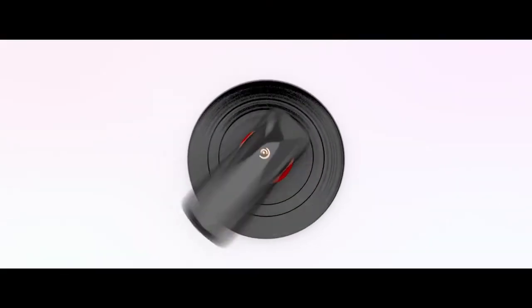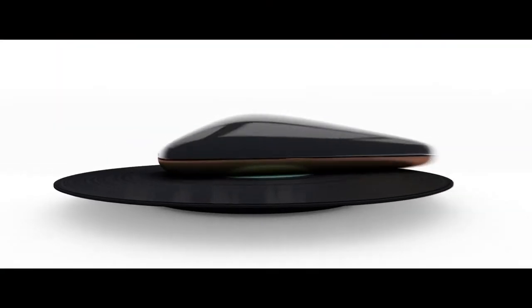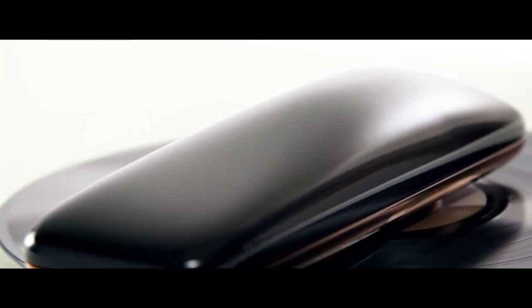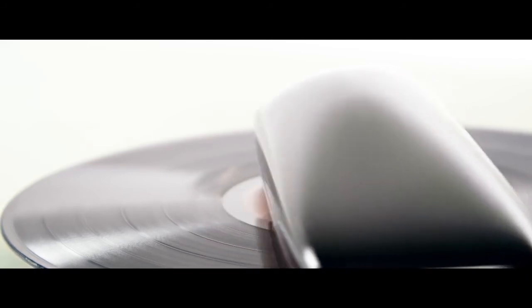The Love works on the same principle but it's an intelligent turntable because you can not only control it with your phone but you can listen through WiFi or Bluetooth on the phone or Bluetooth speakers.